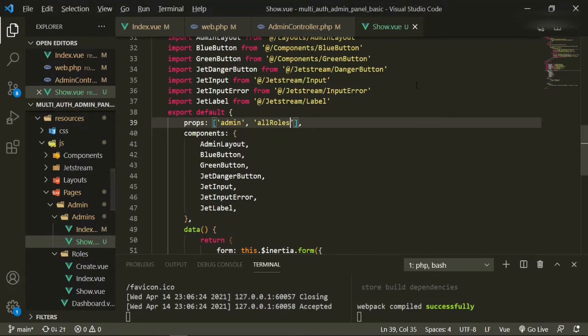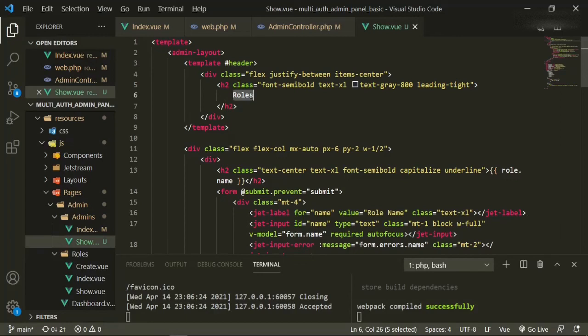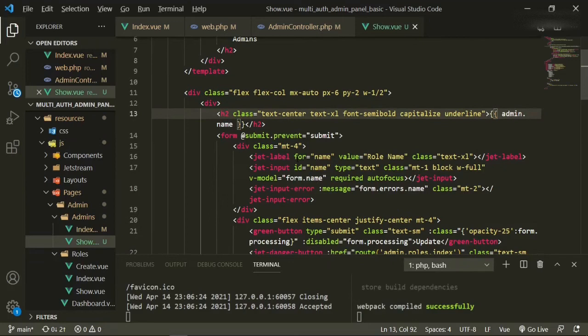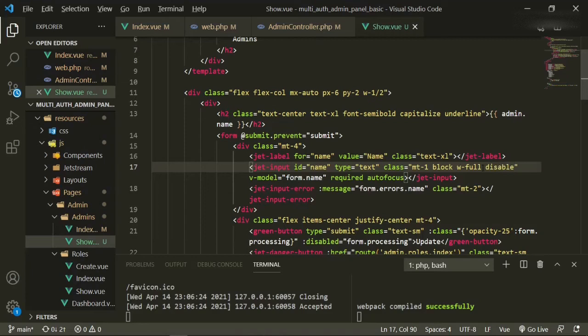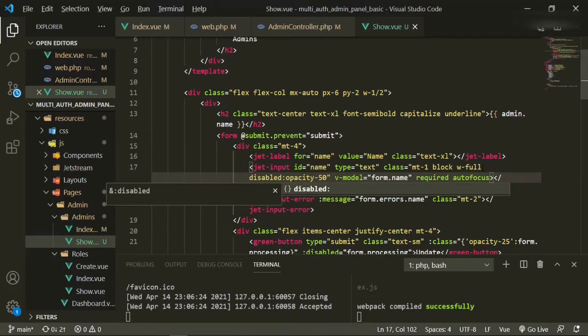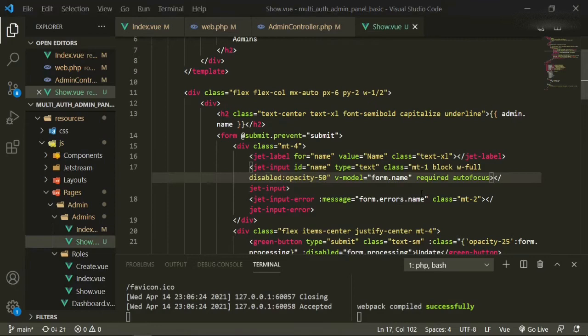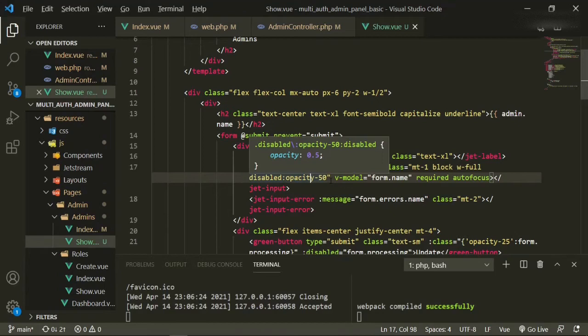We can close out the roles page and head up top, working from top to bottom. We're going to change this to admins, the name will be admin name, and the value for the role name will just be name. We'll also add disabled and opacity-50 — we're going to copy that because we'll need it in other places too.